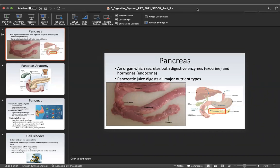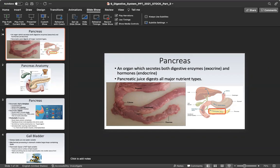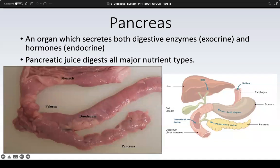This is the third lecture on the digestive system, and we are on the third and final PowerPoint slide. We begin today by talking about one of the accessory organs of the digestive system. The accessory organs are not part of the long tube connecting the oral cavity to the anus, but because they produce something that helps with digestion, they are considered part of the digestive system.